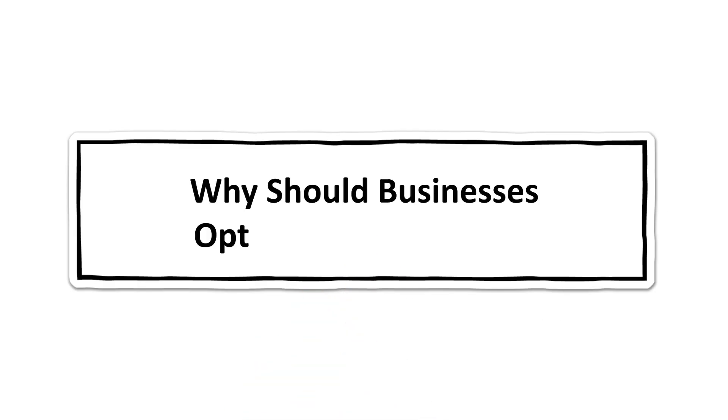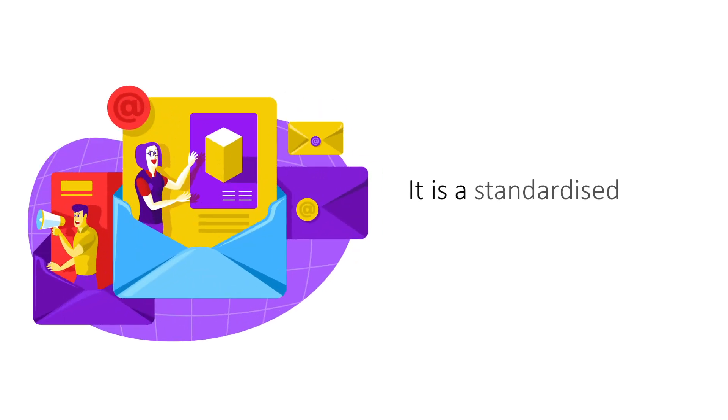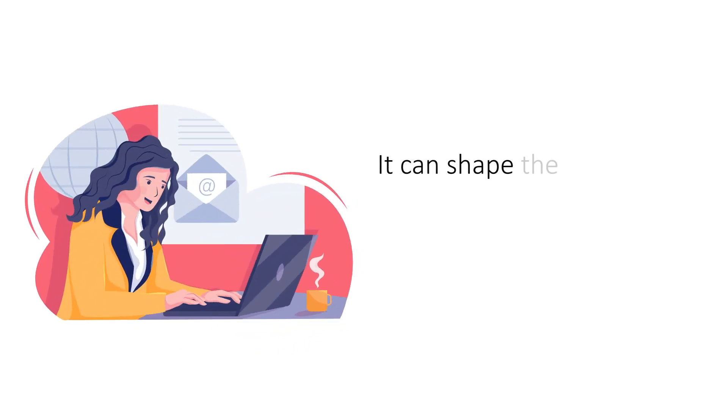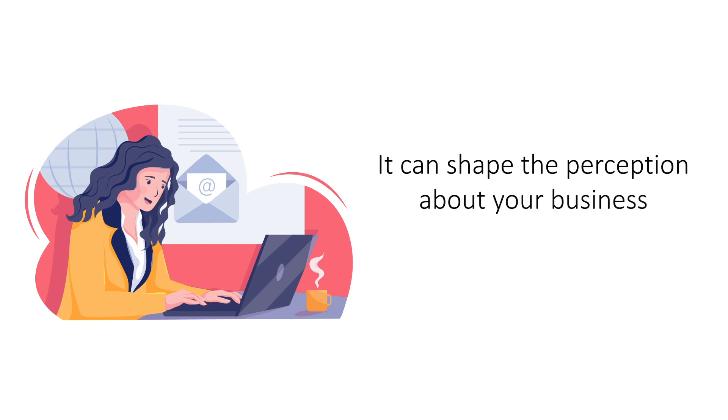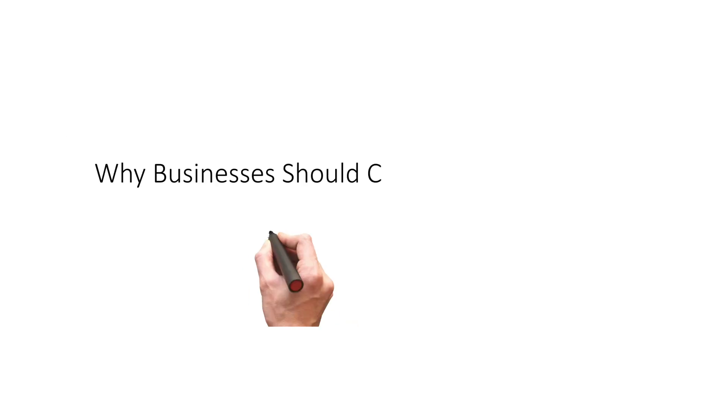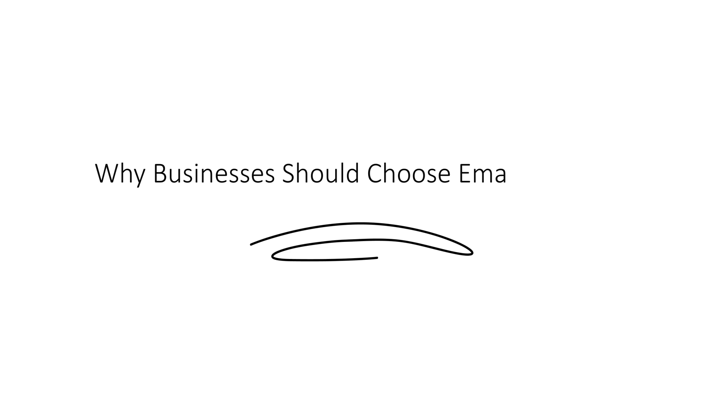Why Should Businesses Opt for Email Hosting? Email has become the de facto medium of formal communication for businesses all over the world. It plays an important role in how your clients and partners perceive your business standards. Here's why all businesses should opt for email hosting instead of free email.